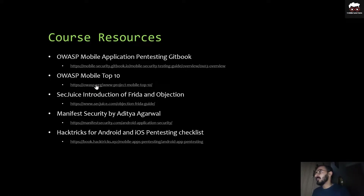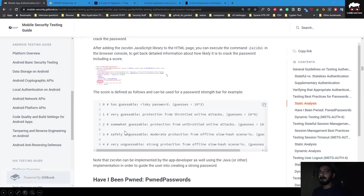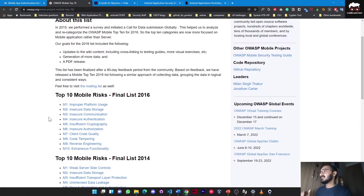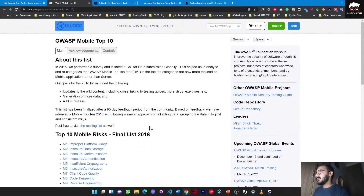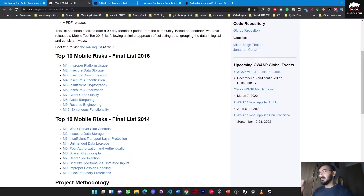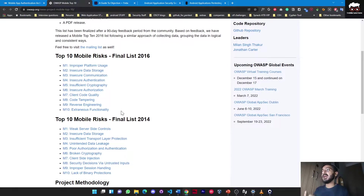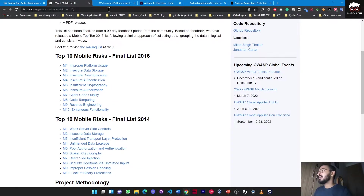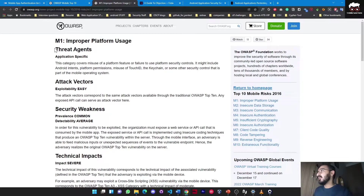The second resource is OWASP Mobile Top 10. This is the official OWASP website and the information is provided throughout the community. Here you can see the top 10 mobile risks. This list is from 2016, where they mentioned the top 10 vulnerabilities that may or may not be found in an APK or iOS IPA application. There is also a 2014 list. If you click on one of the risks, you will see all the information regarding it, such as improper platform usage.